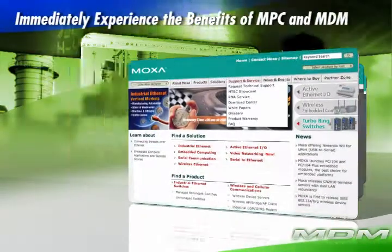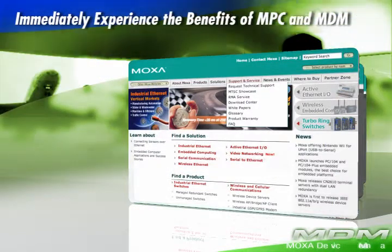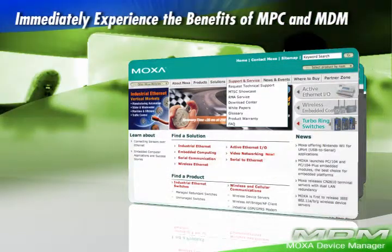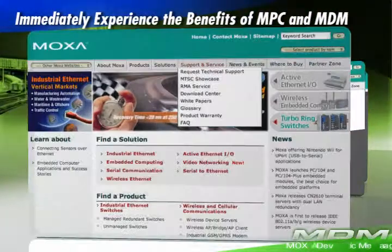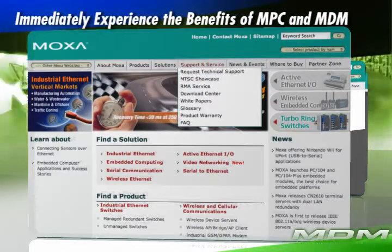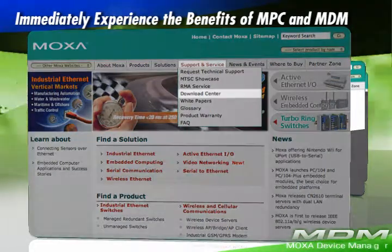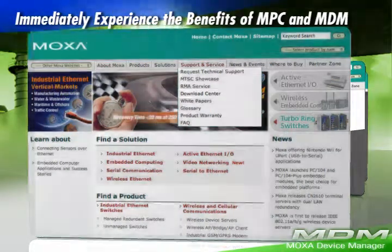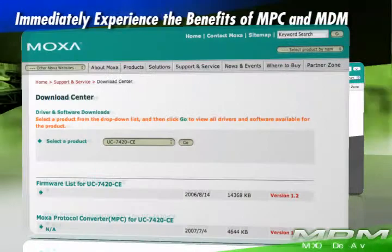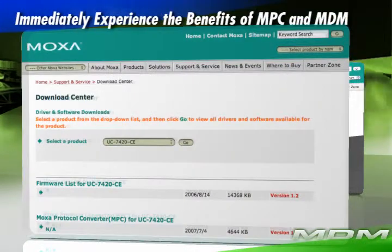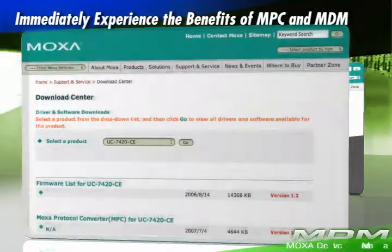Immediately experience the benefits of MPC and MDM. Please go to www.moxa.com Download Center, and you can easily download the corresponding MPC and MDM agents.